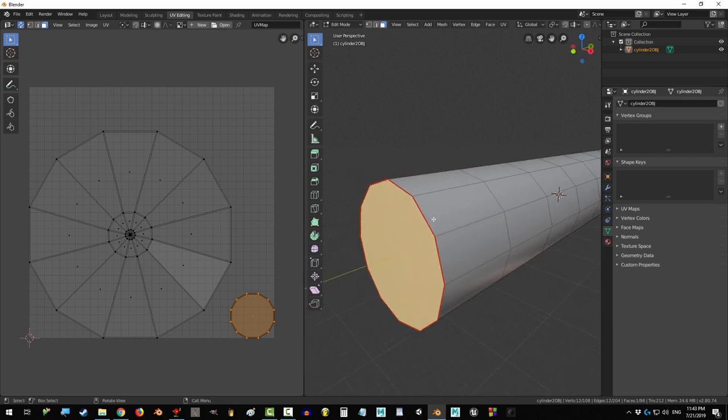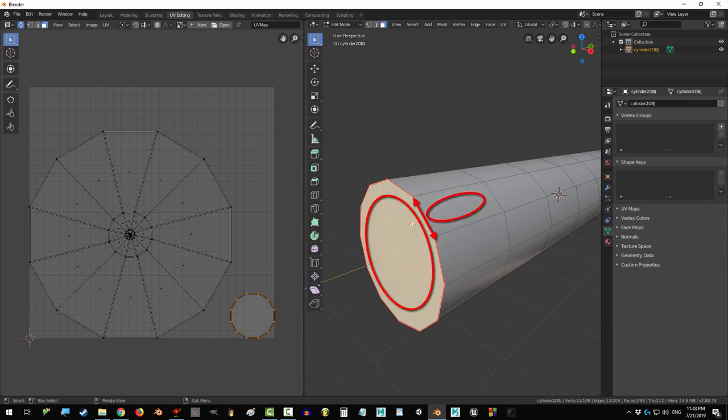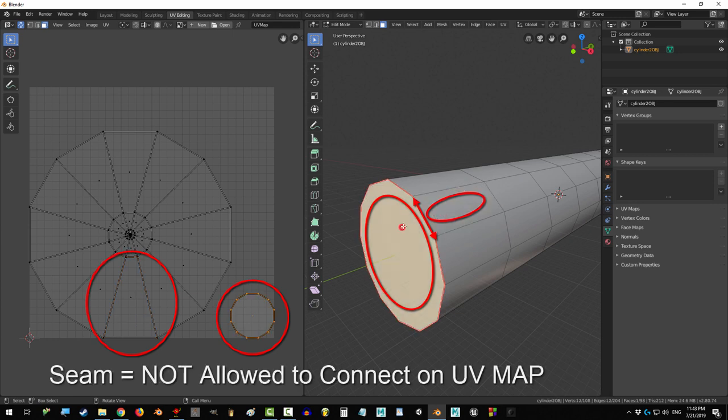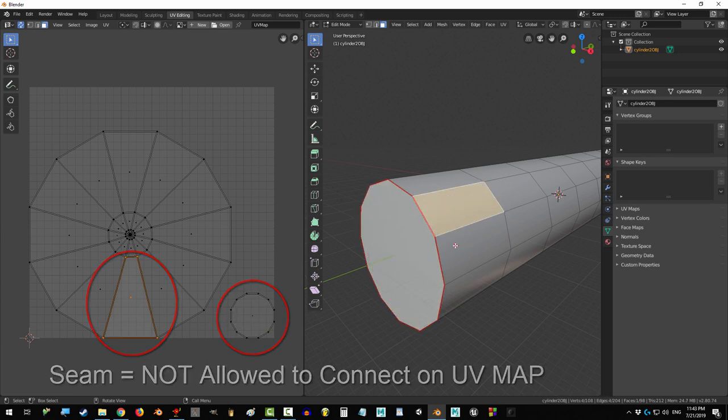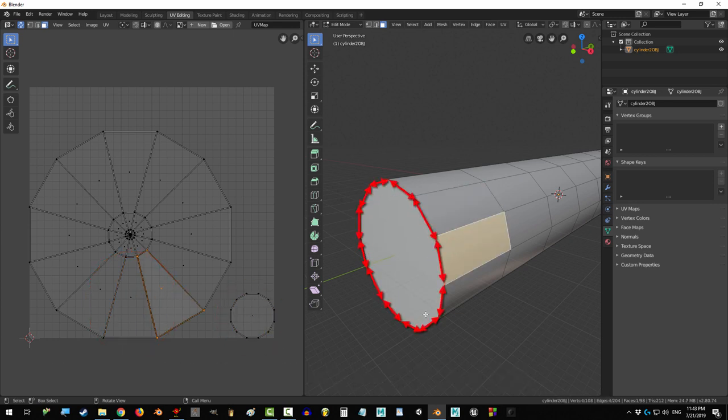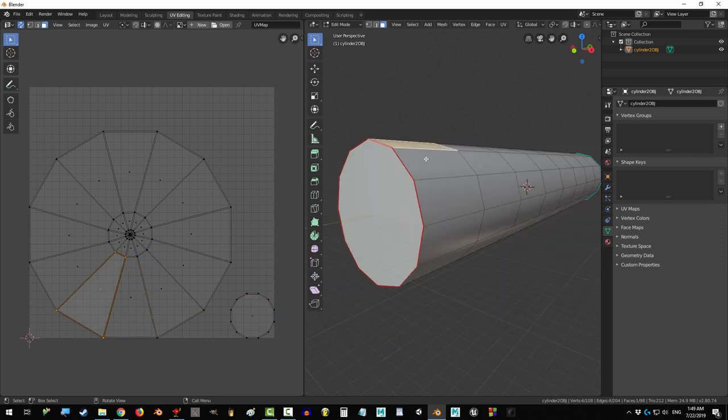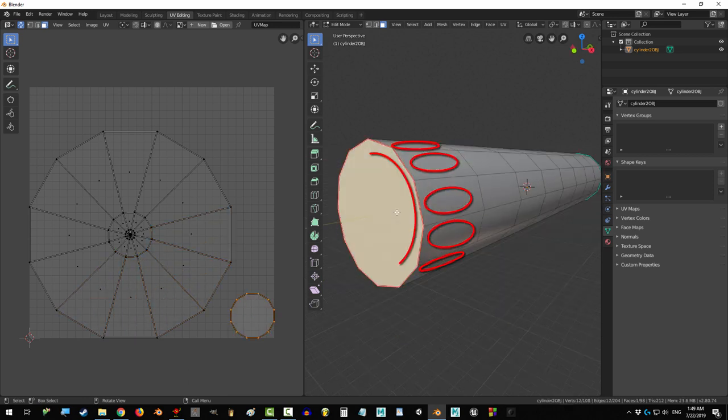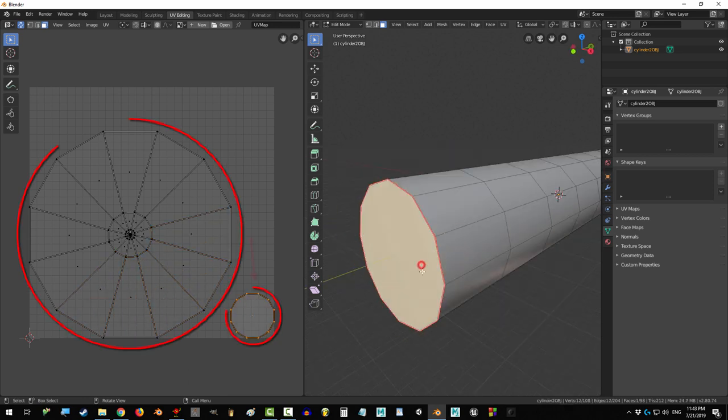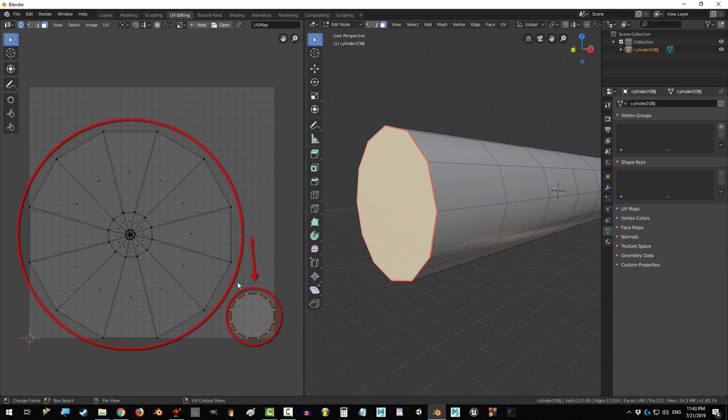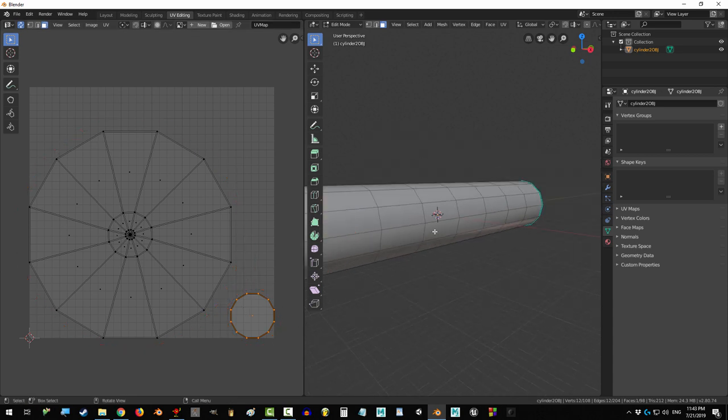Now, why is that? Well, when we marked the seam here, it told Blender that this face and this face are not allowed to be next to each other on the map. Because we did that all around the top, Blender was like, okay, so if none of these faces are allowed to neighbor this face, then separate the whole thing, which is exactly what happened.